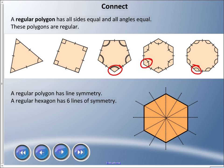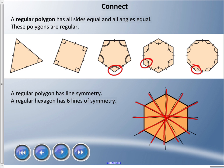Regular polygons have line symmetry — if divided in half, each side should be mirrored. This hexagon has six lines of symmetry. Count with me: one, two, three, four, five, six different ways to cut it in half to get line symmetry.